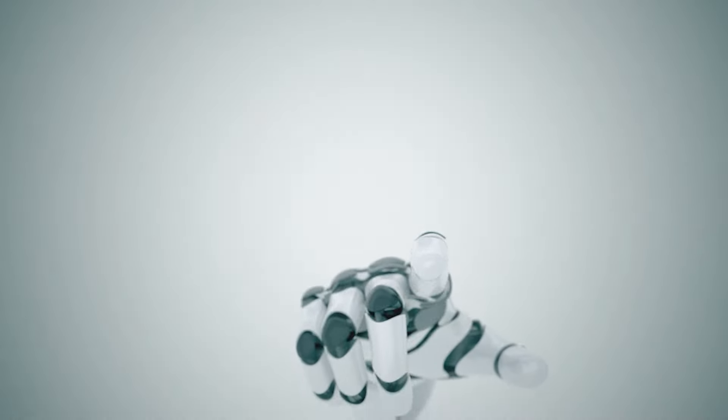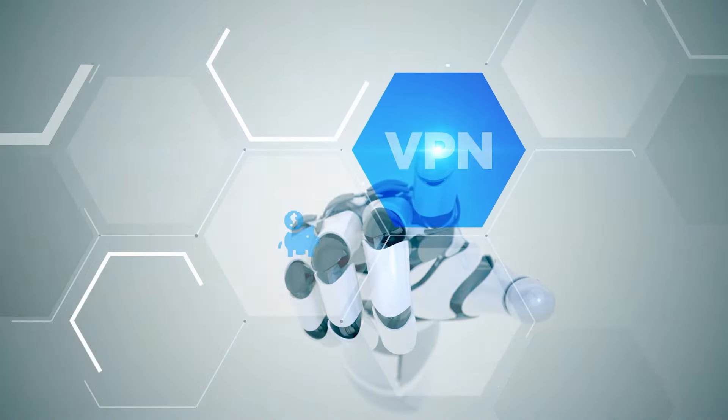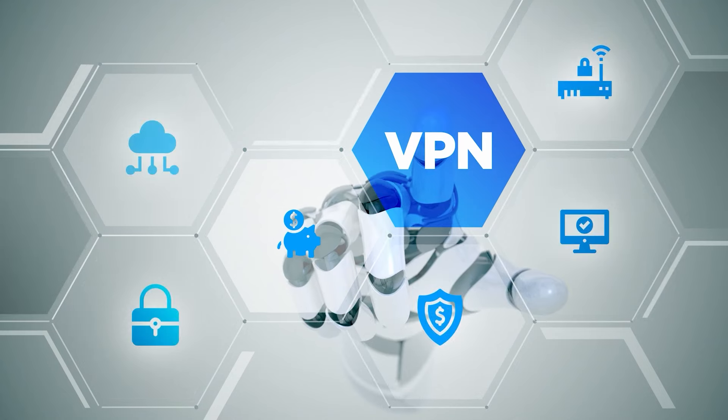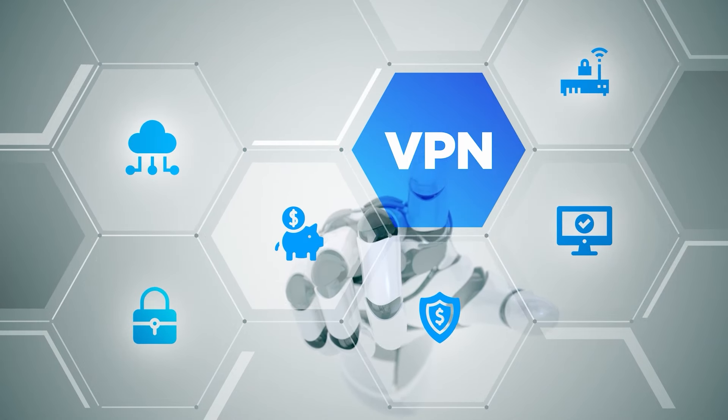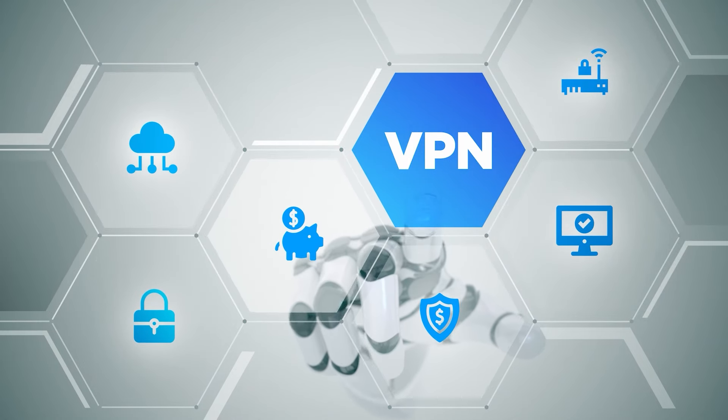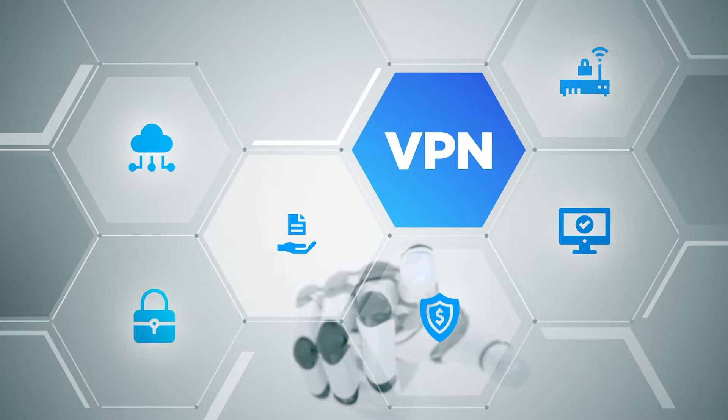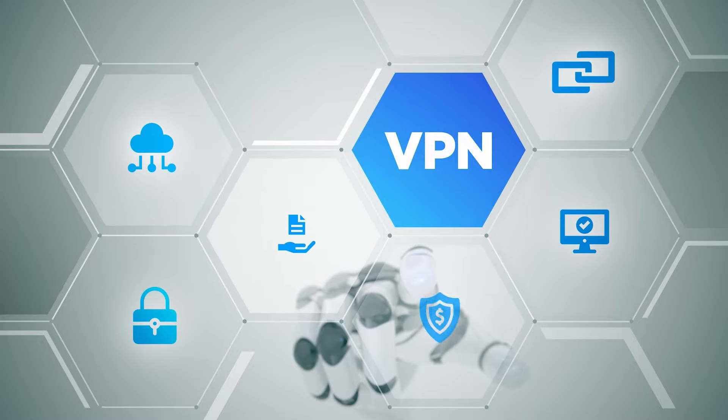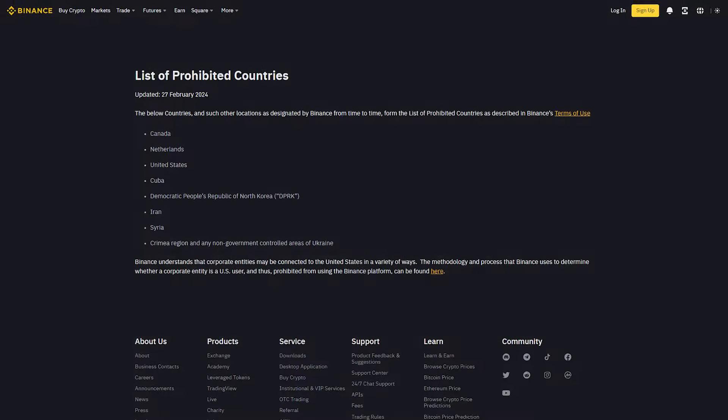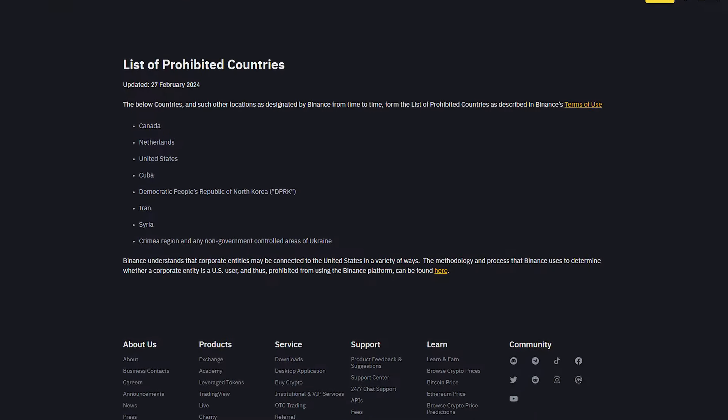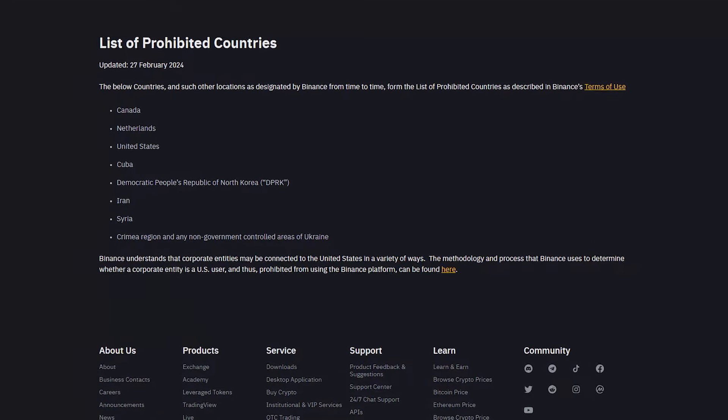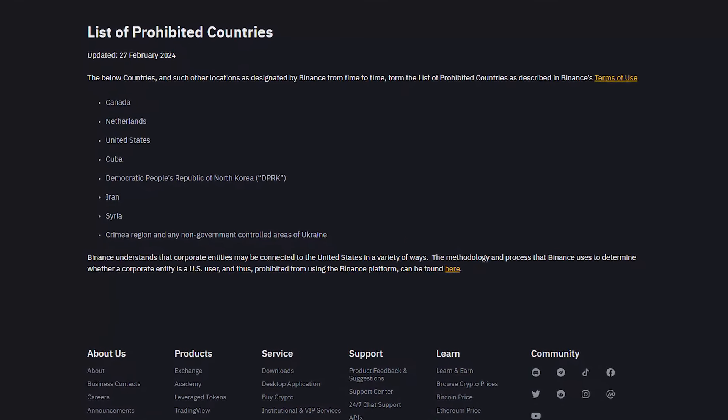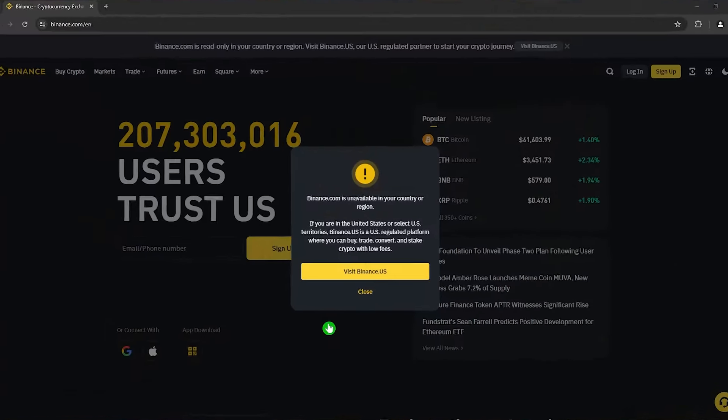Binance being unavailable in these states means a significant number of people in the United States can't use Binance in any form. However, a lot of people are now getting around this by using a VPN to connect to a server in a country where Binance is available, allowing them to continue trading without any restrictions. Why do you need a VPN for Binance? Well, thanks to U.S. regulations, Binance isn't available in the United States.